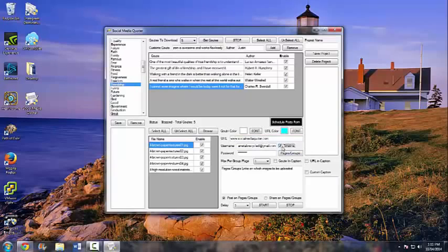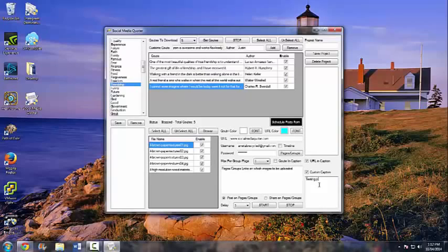You can also click here to post this to your timeline. Next, we can enable a URL in the caption, and we can also add a custom caption on top of everything — something like 'Awesome software.'